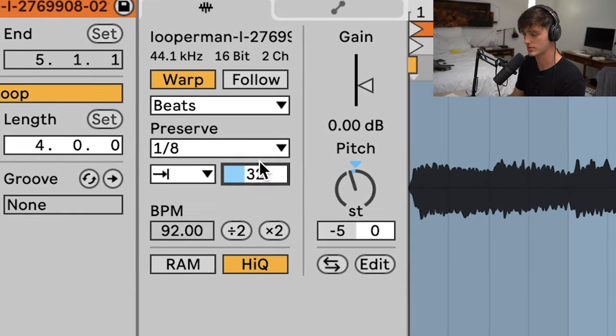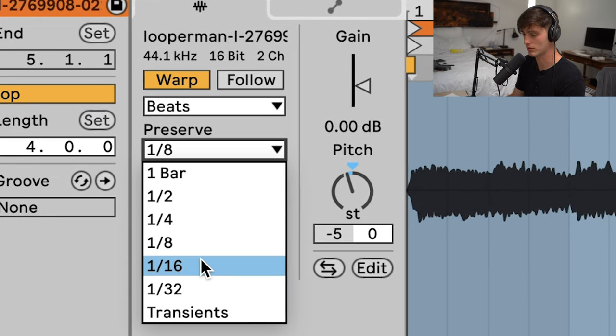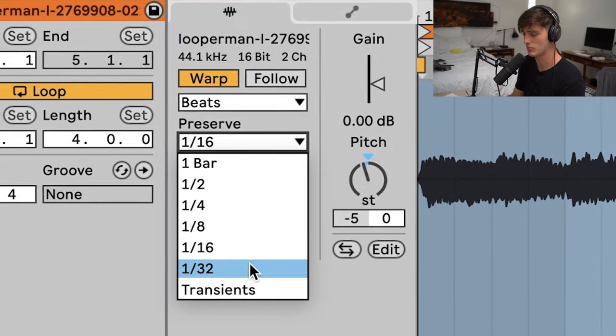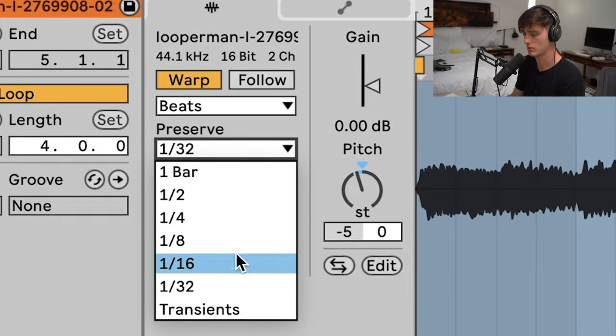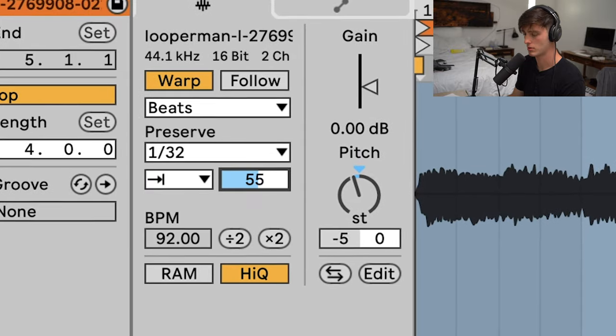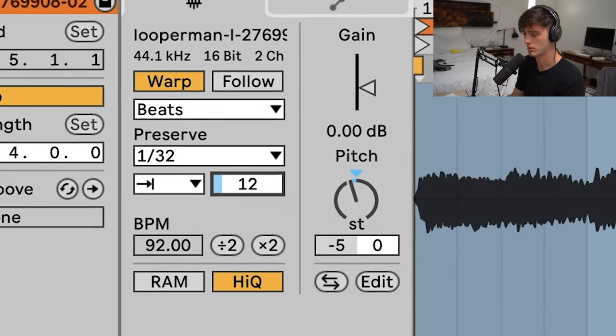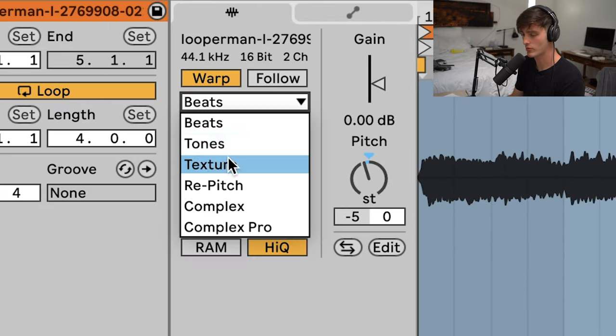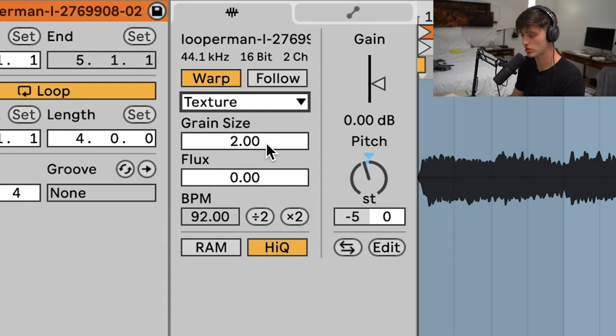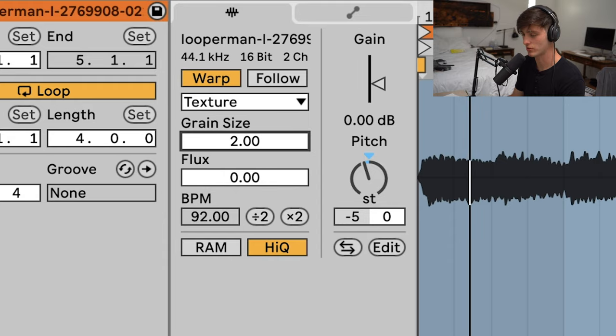Another cool one to mess with is the Texture, and just mess with the grain size and the flux.